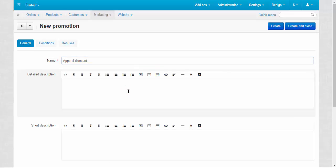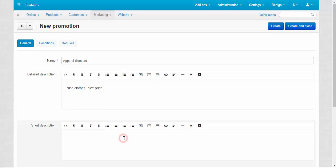Detailed description for the general promotions page. I guess I'm going to show you this page but a little bit later. Nice clothes, nice price. Short description: Enjoy!